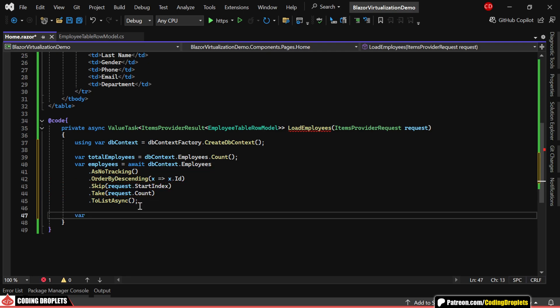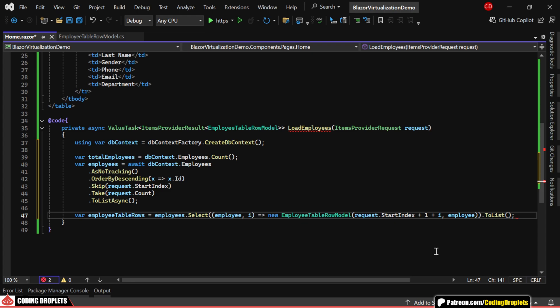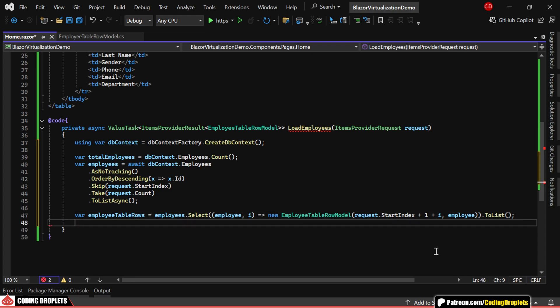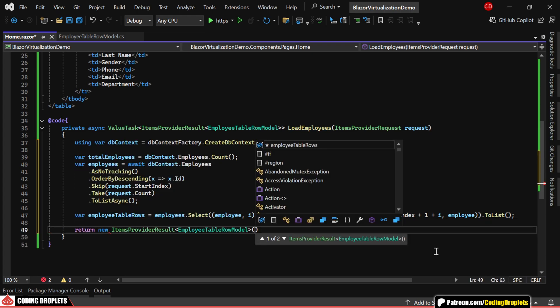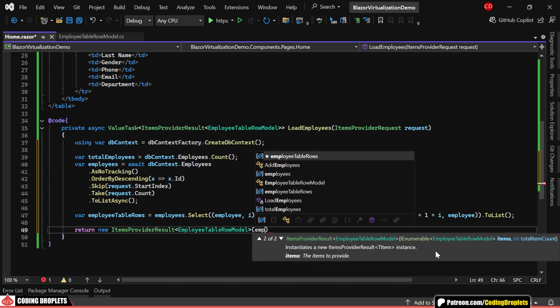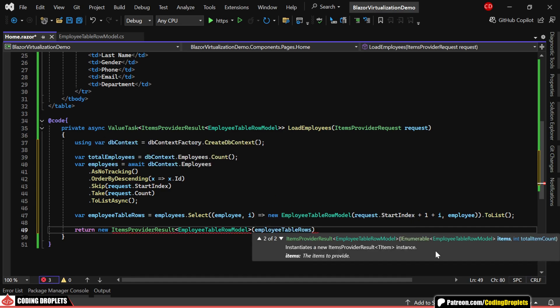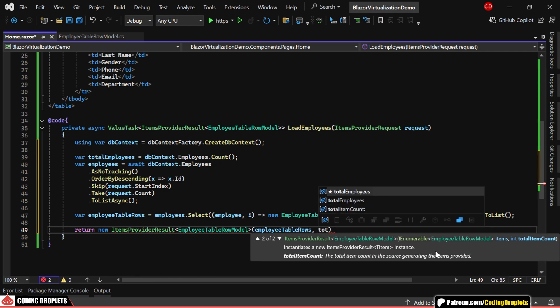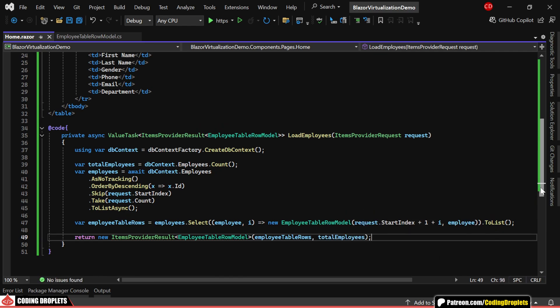After fetching, we'll convert this list of employees into a list of employee table row model. Finally, we return a new items provider result of employee table row model, passing in the data and the total count.